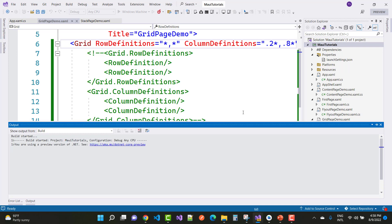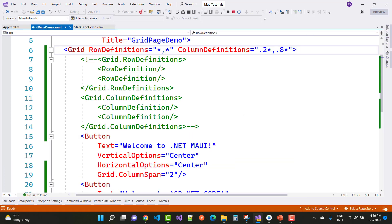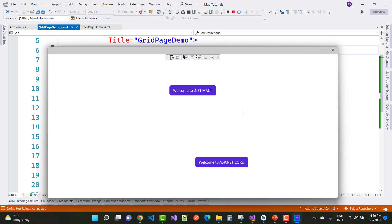Thank you guys for watching this video. Please don't forget to subscribe to our channel ASP.NET Core. There are many projects available in .NET Core that I will provide — enjoy them, as they are very helpful for your projects. Here you can see the outputs.